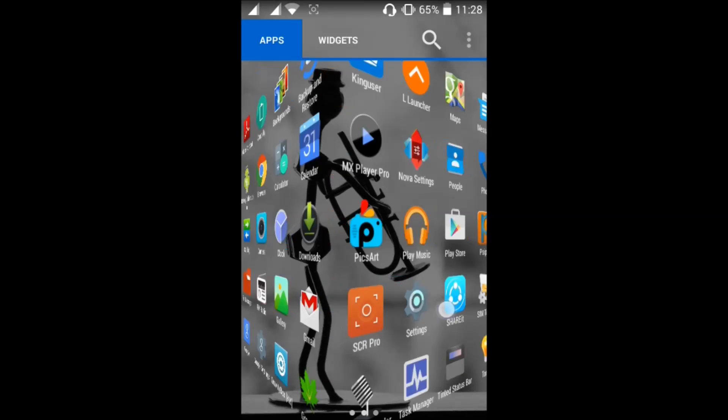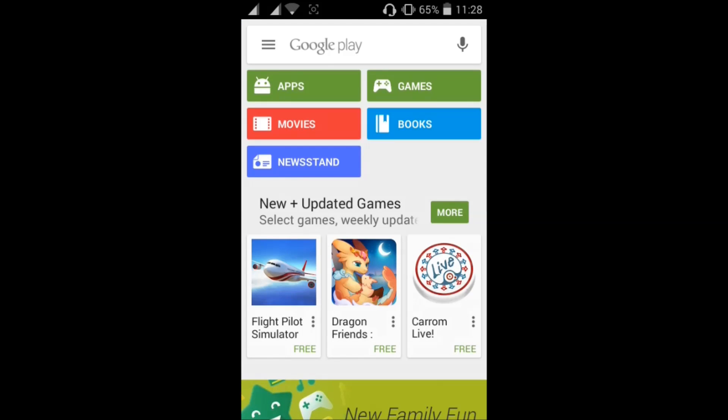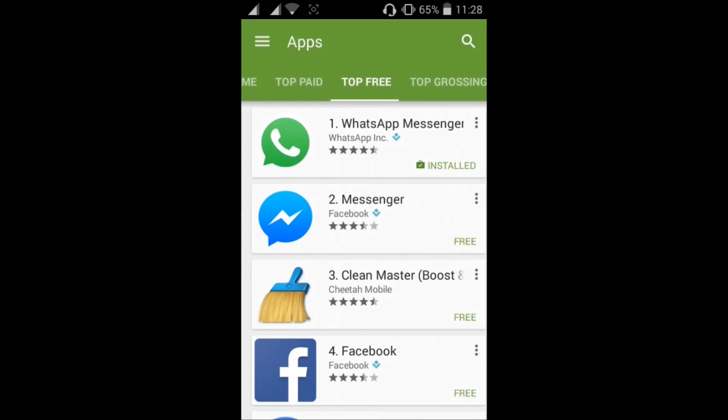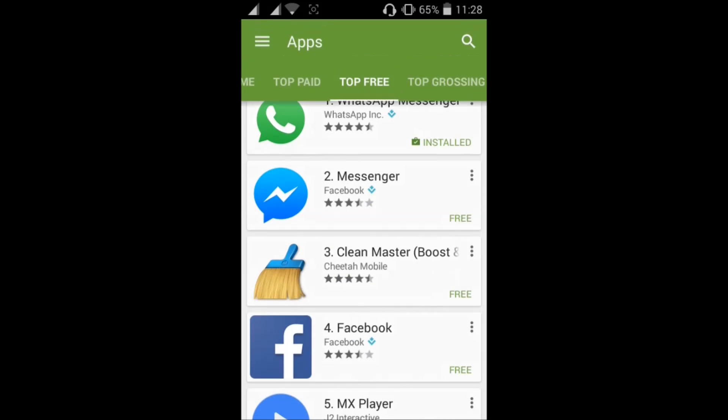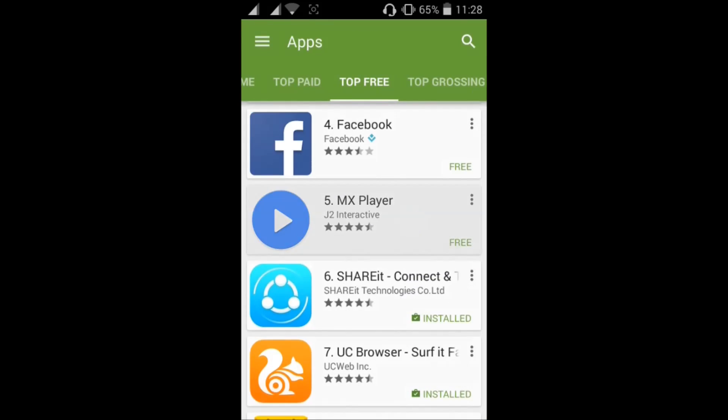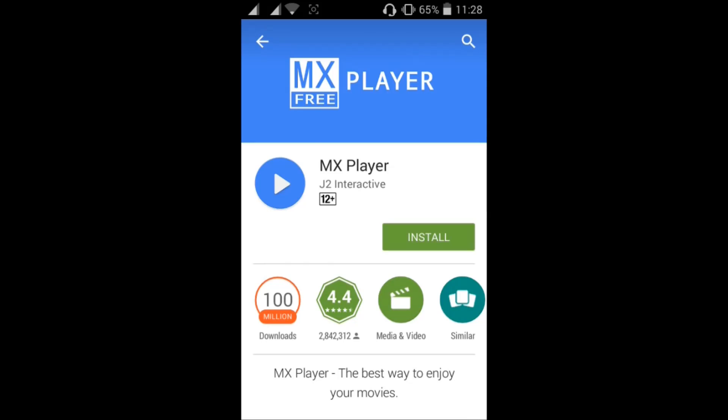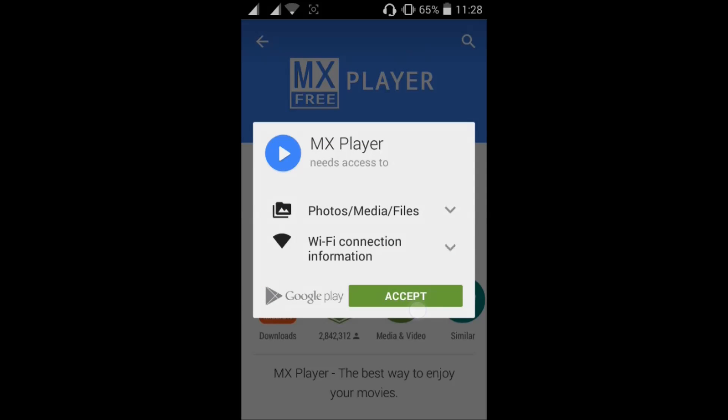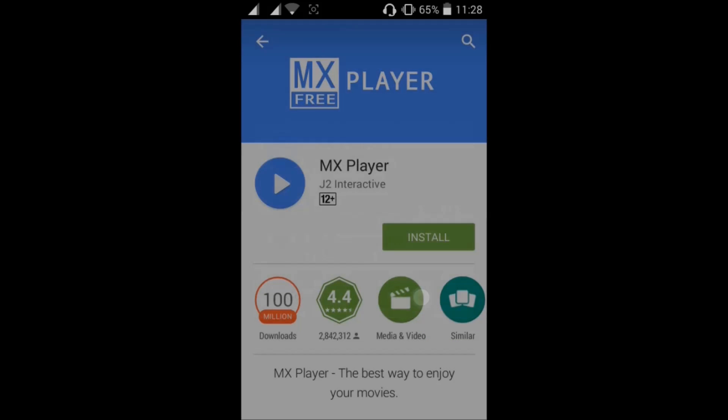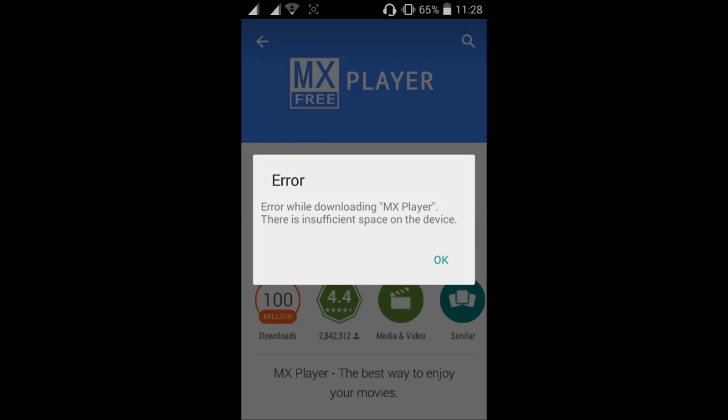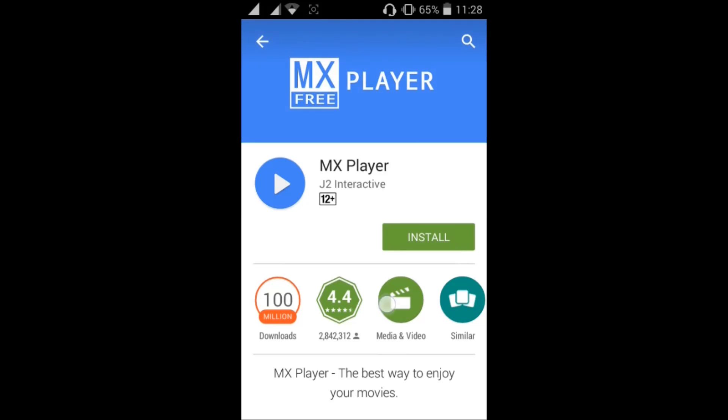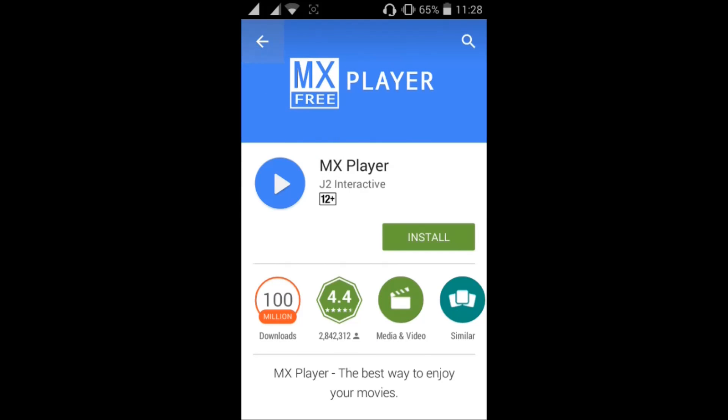Sometimes the Play Store may get into some problem. For example, I'll show you. I'm going to download this app and trying to download it, install, accept. You see there's an error while downloading MX Player: insufficient space on the device. These are also most common in some mobiles which don't have a lot of memory.